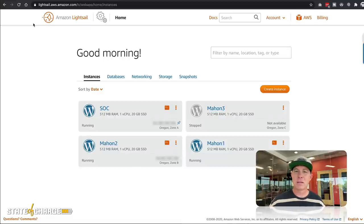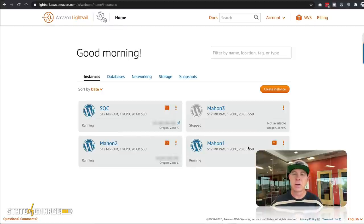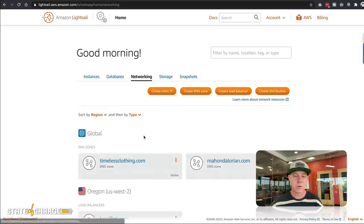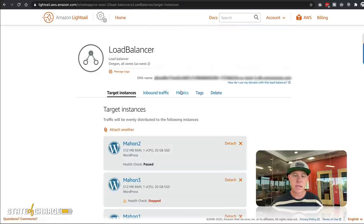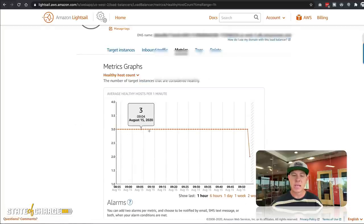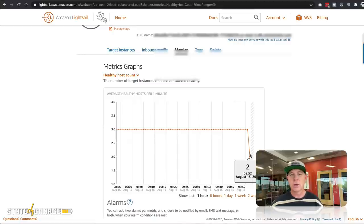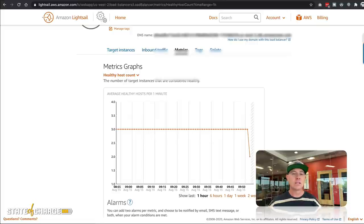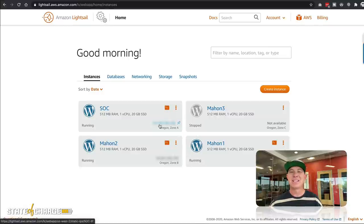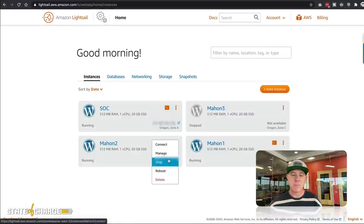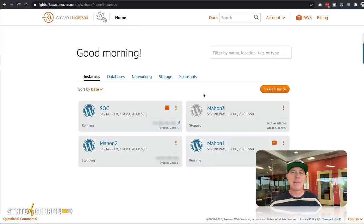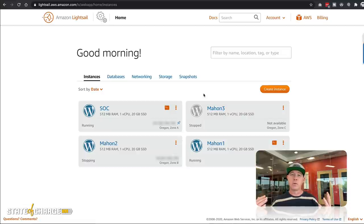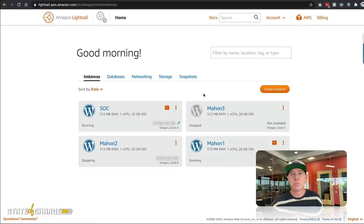MAN3 is completely stopped. Right now I only have two instances running off the load balancer. I can go to networking, click the load balancer, hit manage, and look at the metrics — we went from three instances down to two. We don't know which instance we're viewing the website on, so let's come back to the instances and stop MAN2 as well. Let's assume a catastrophic event has happened and both availability zones are down.